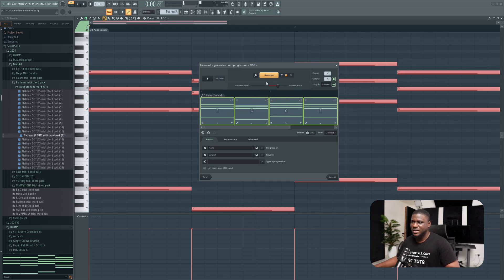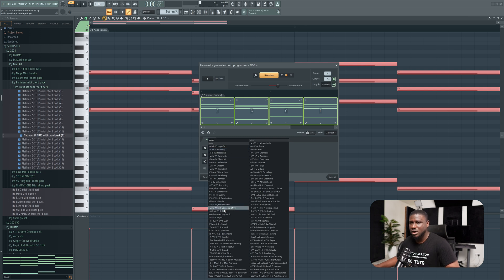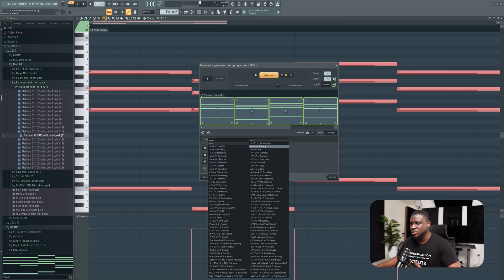I love that chord progression. We can come into this part right here—you can pick pre-existing chord progressions. You can see it's going to tell you the mood: hopeful, yearning, nostalgic. And if you come to minors,